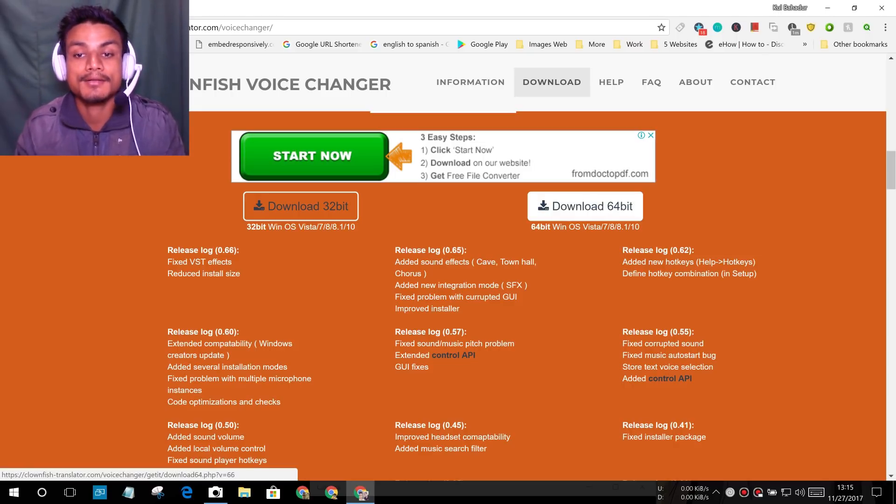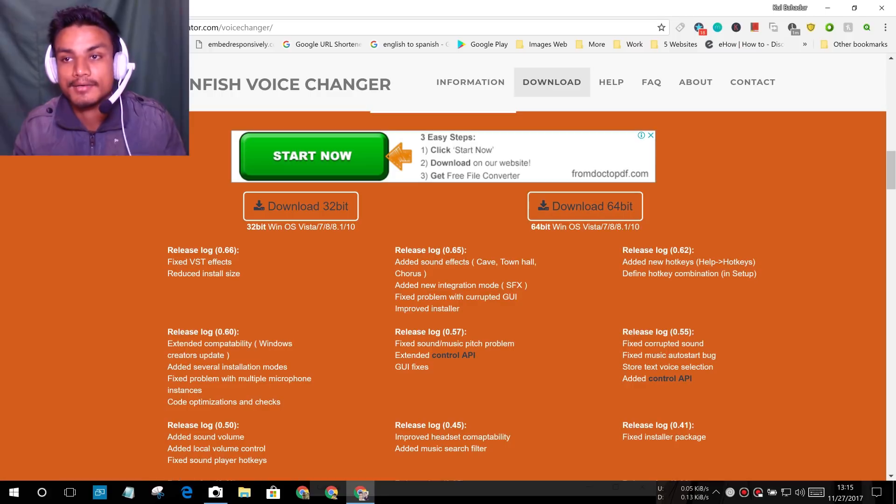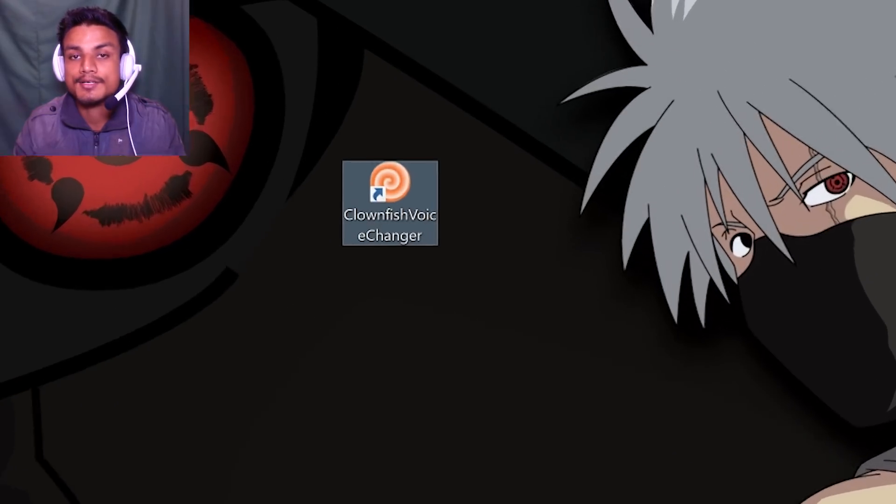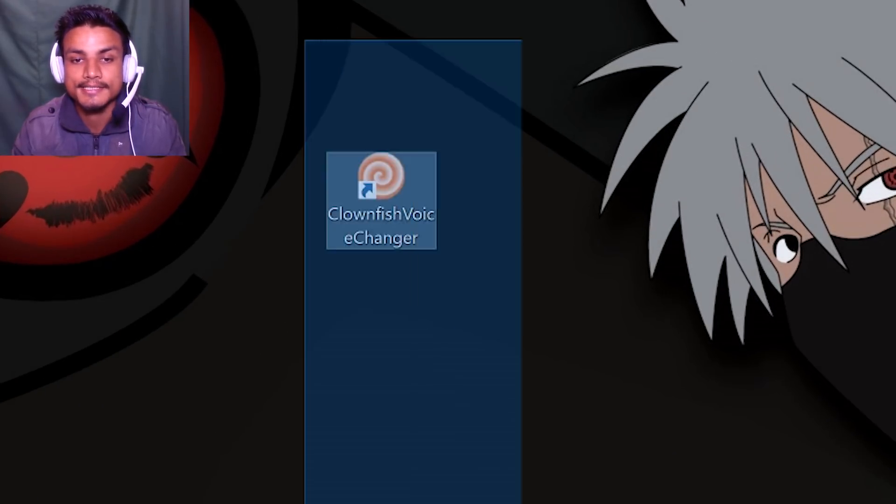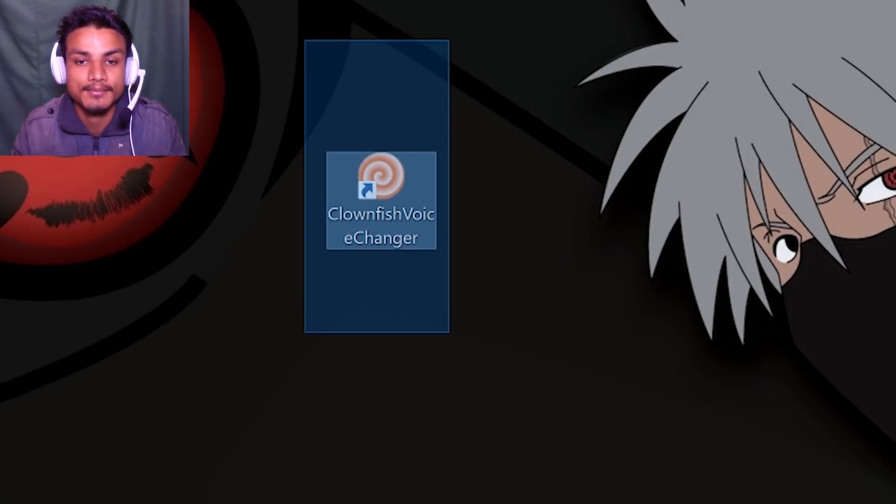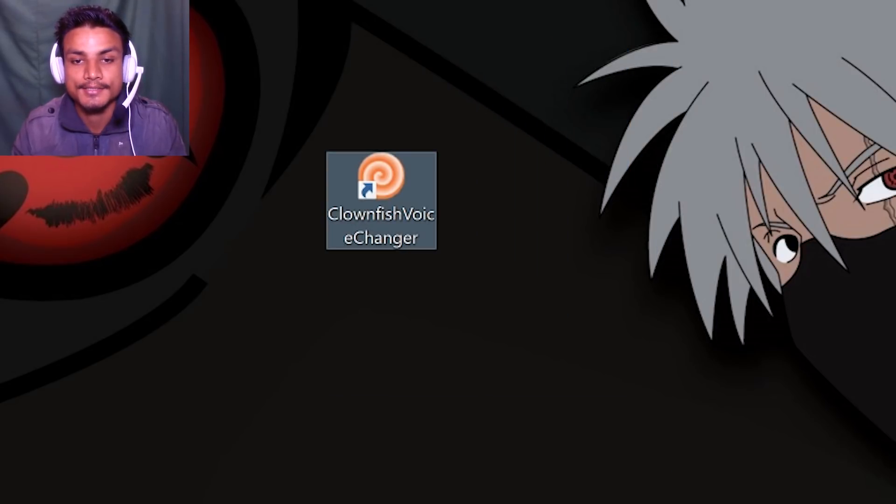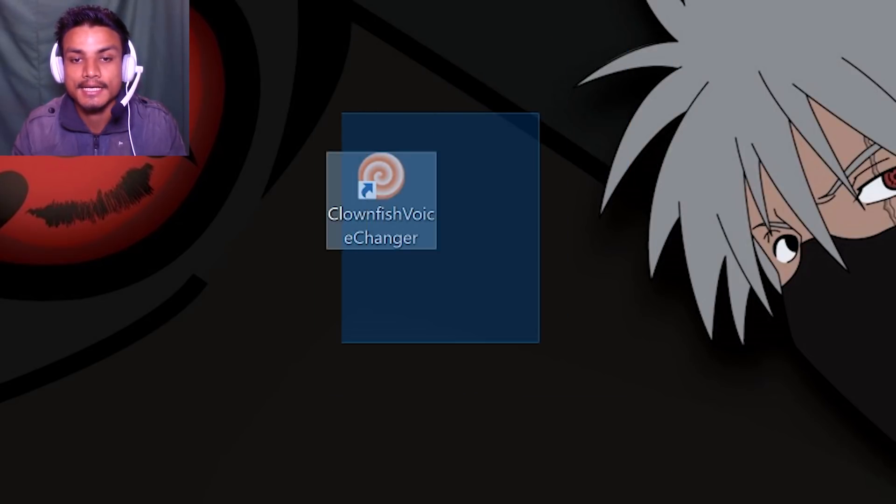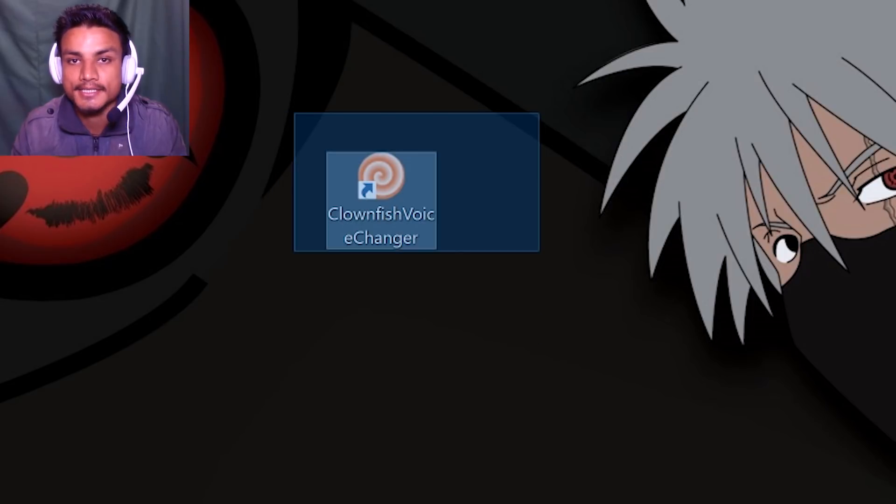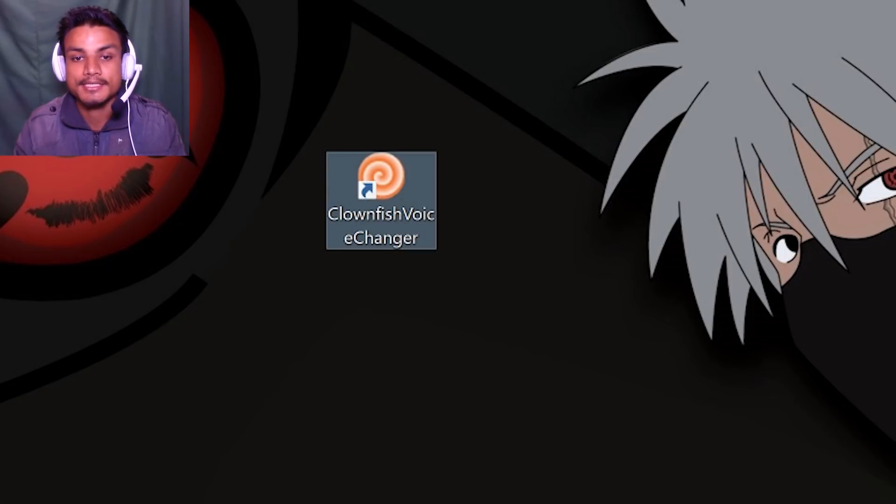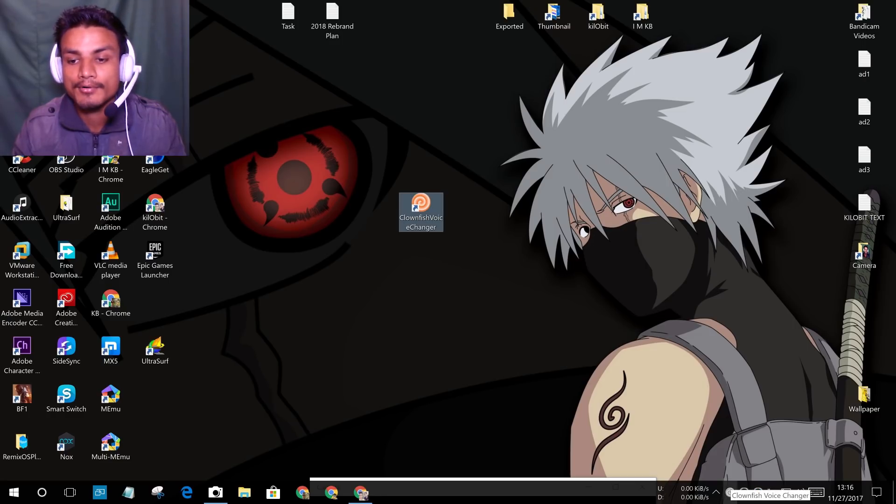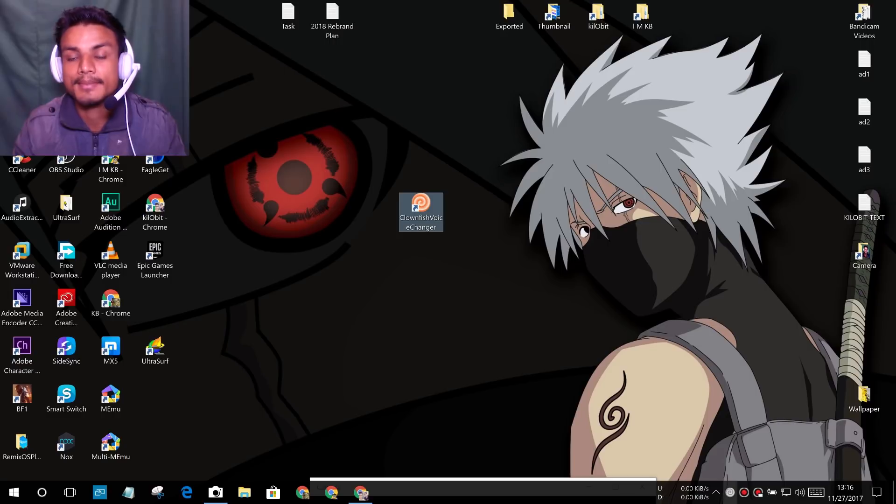So I have downloaded the 64-bit and already installed it. It's just a normal program, just install it. Once you install the software, you will see this icon on your desktop. You'll see Clownfish Voice Changer. You just have to run it. After running it will not open the program, it will be at the taskbar.